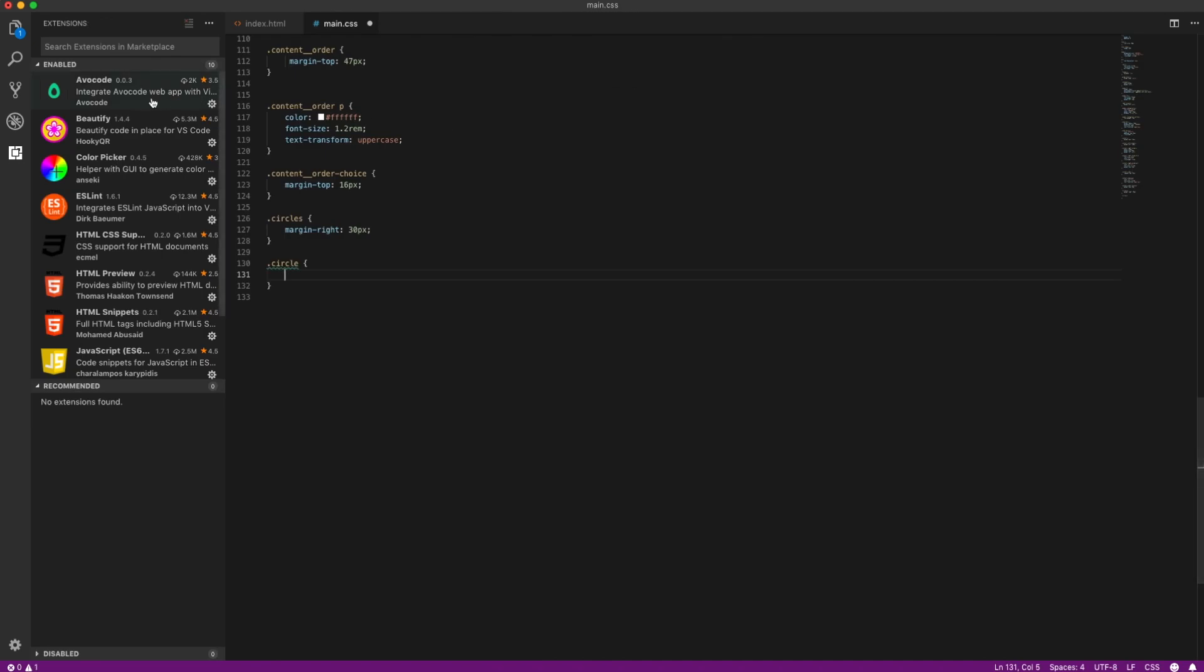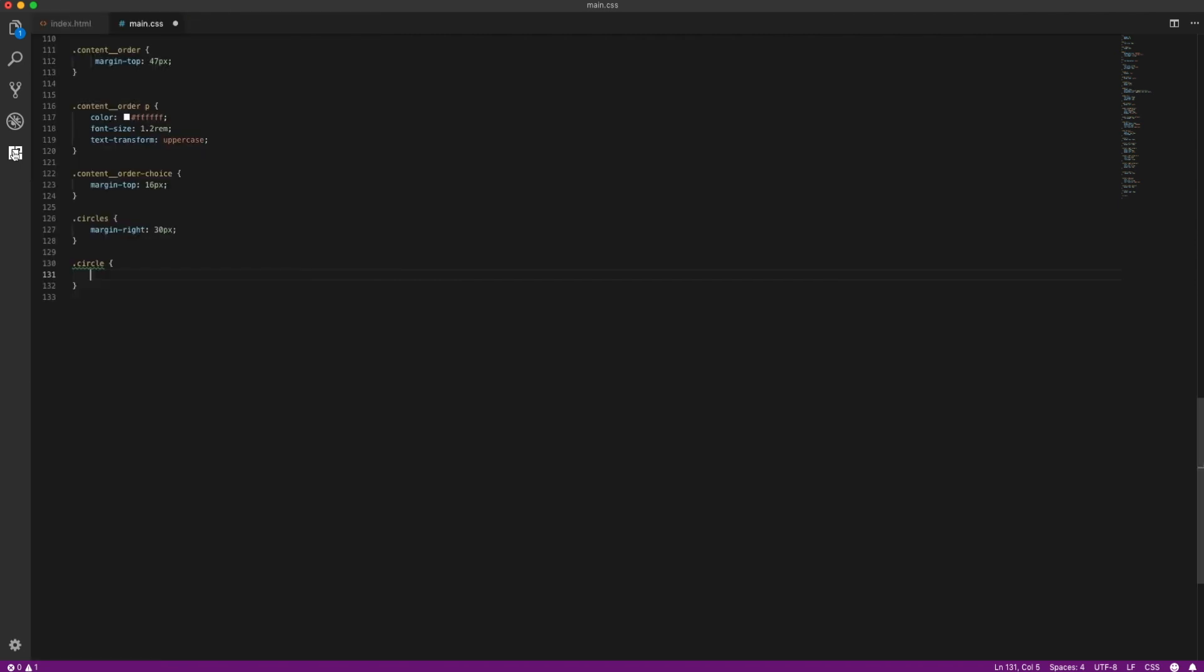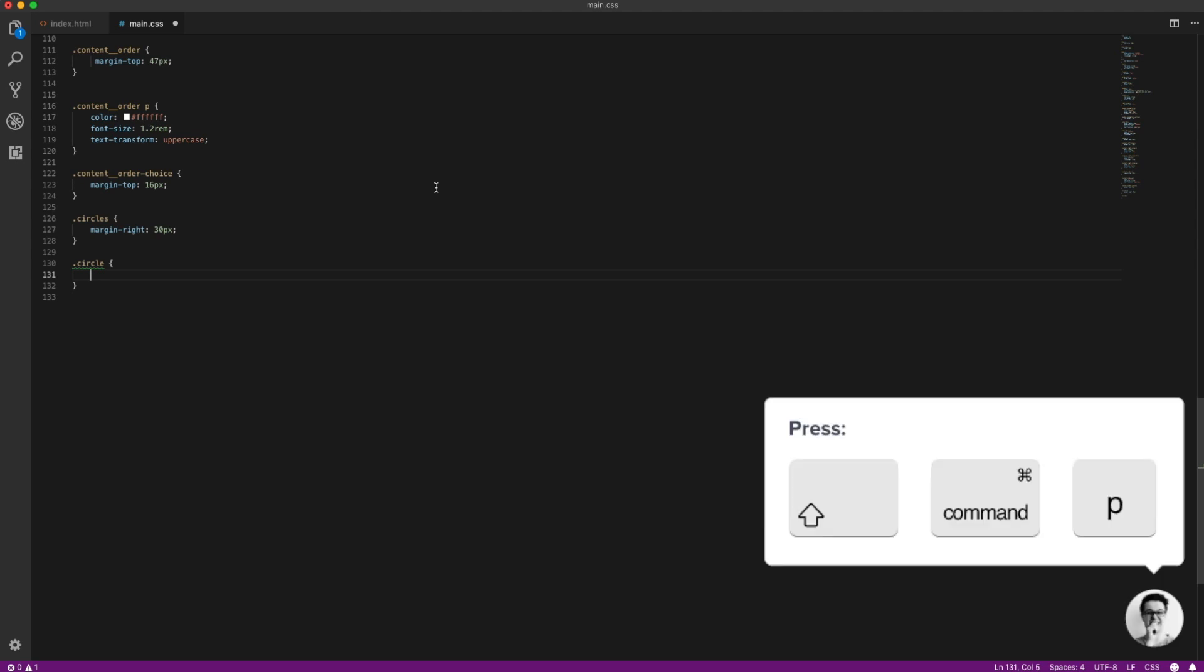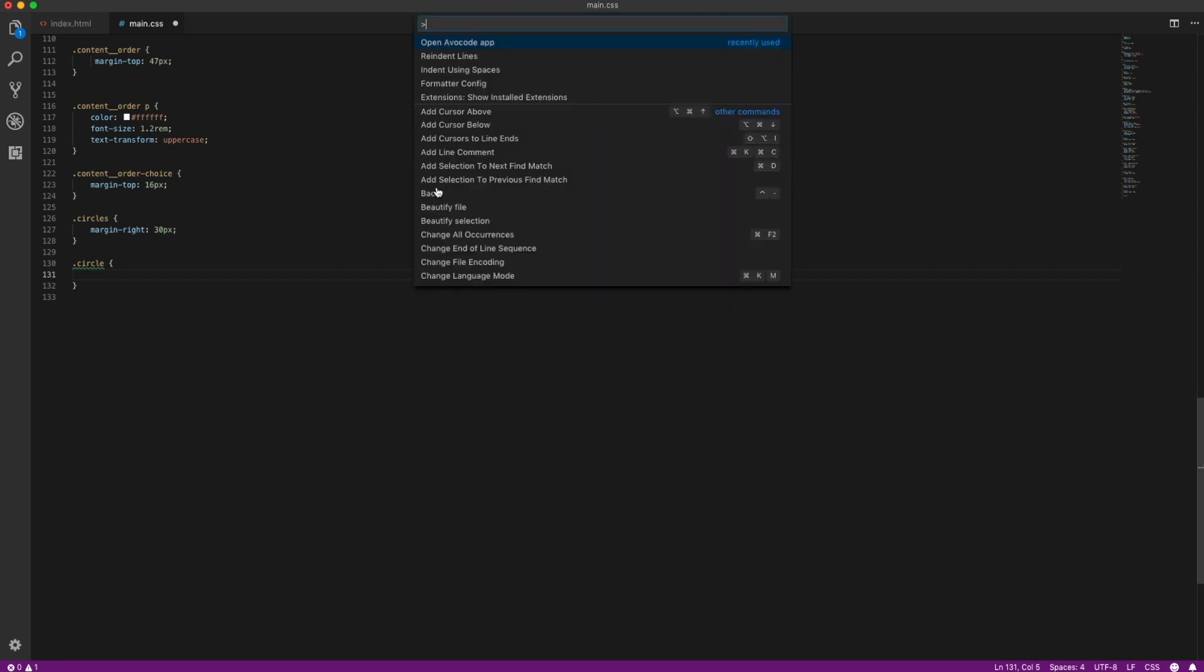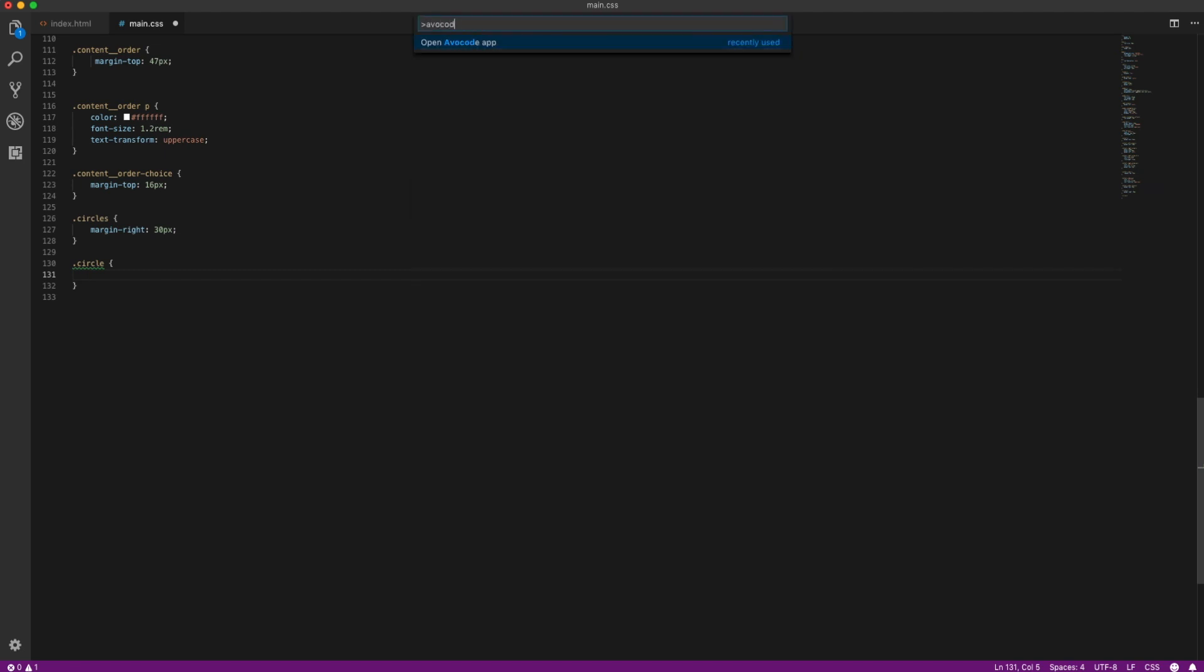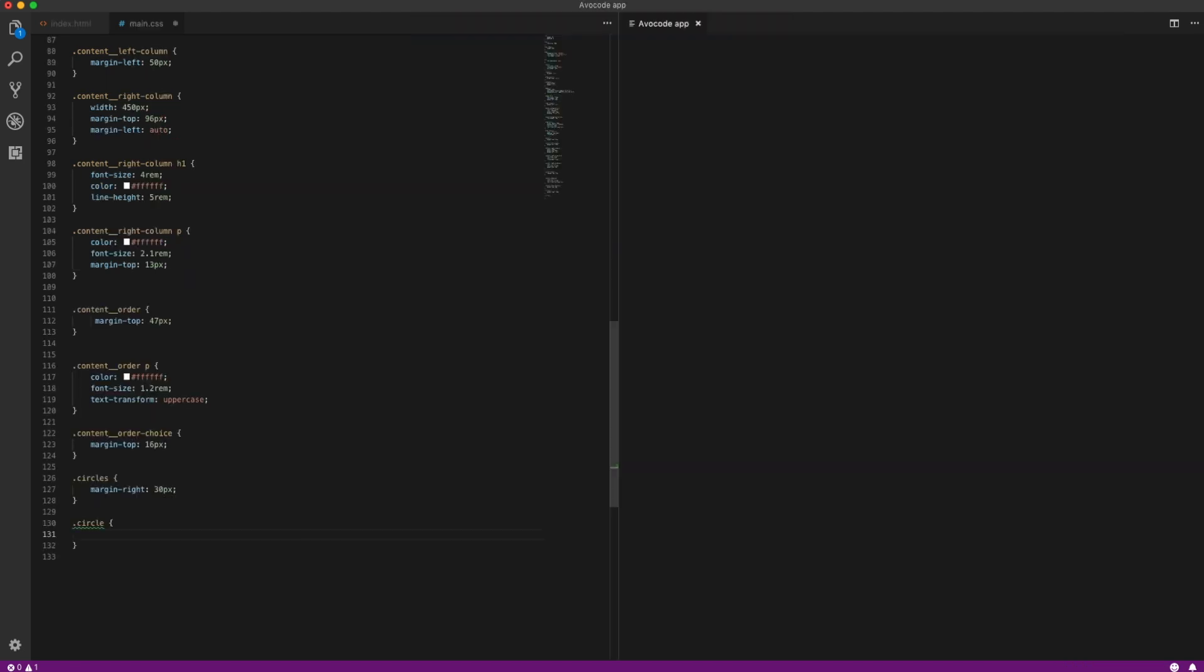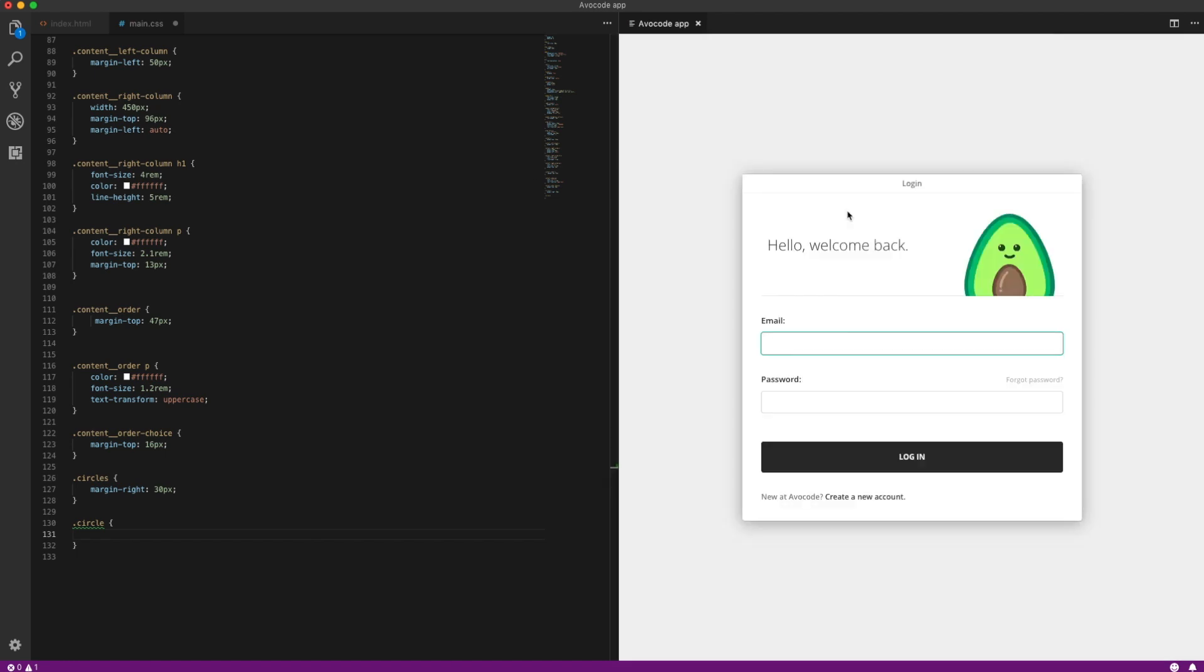You can see that Avacode integration has been installed in VS Code. We can close this right here. Then, go to View Command Palette or just press Command-Shift-B or Ctrl-Shift-B if you're on Windows. Type in Avacode, hit enter, and Avacode will open up in your VS Code.